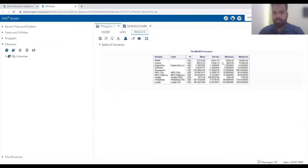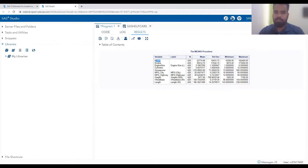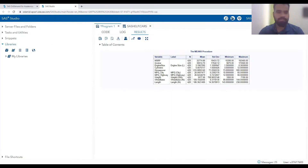So these are the default statistics generated with PROC MEANS. It gives you N, mean, standard deviation, minimum, and maximum. For example, for MSRP, it tells you the minimum value and the maximum value in the MSRP column for our dataset.